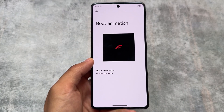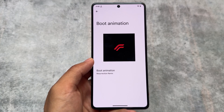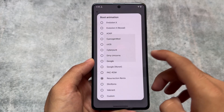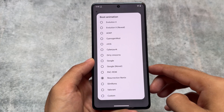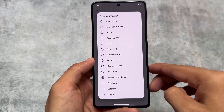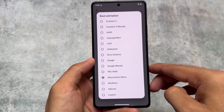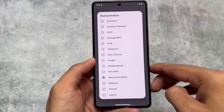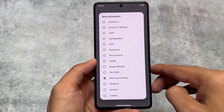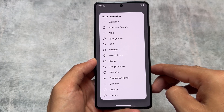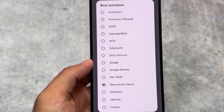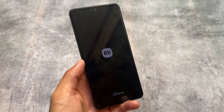Another thing in Evolution X is the custom boot animation options. Including custom boot animations, it also brings you some all-time great boot animations like Resurrection Remix, which was one of the best custom ROMs. We also have the CyanogenMod boot animation and some more options. So yes, Evolution X is definitely one of the custom ROMs you have to look into for sure.